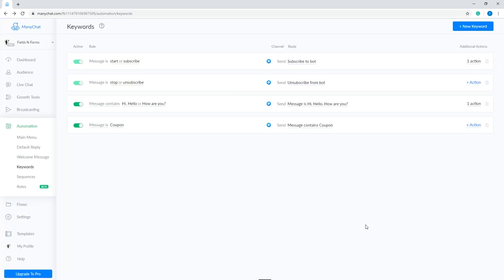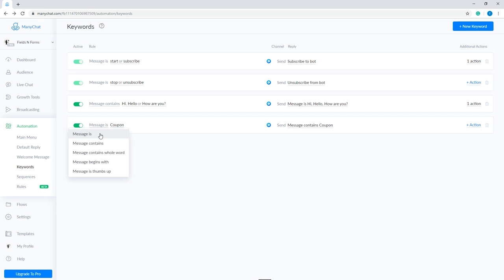If you want to change the rule, just click message is and you'll see the available rule. Message is only accepts keywords that are exactly specified. This rule is very strict. It's not case sensitive, but if there are additional letters, spaces, or symbols, then reply or actions will not be triggered. Message contains is more flexible. It can recognize keyword in sentences. Just be careful using short keywords that can be mistaken for the actual keyword that you want.